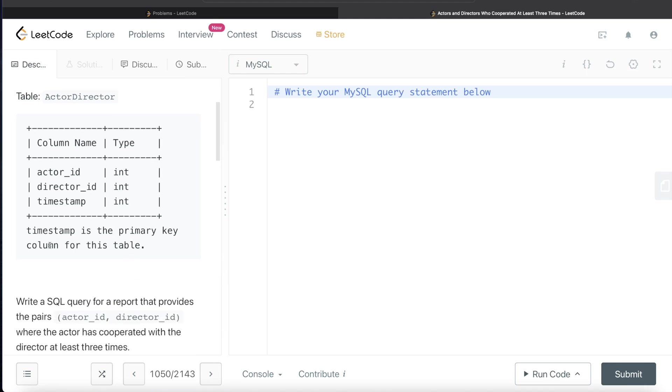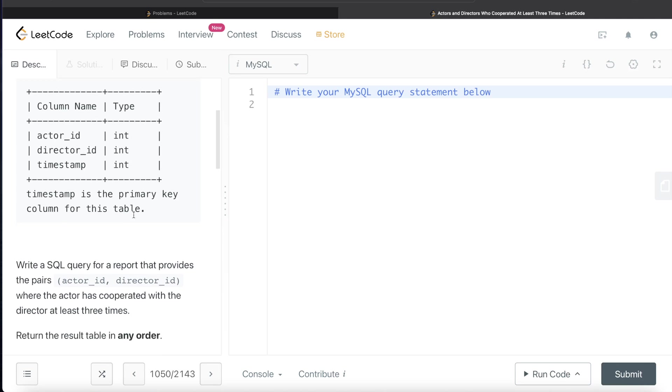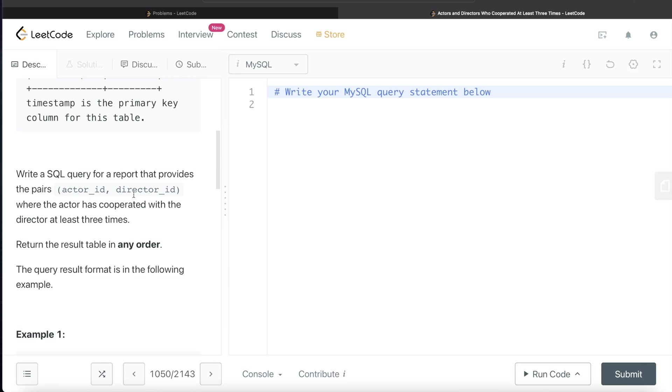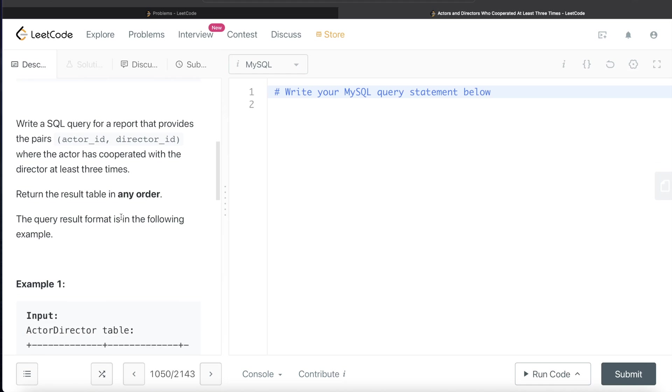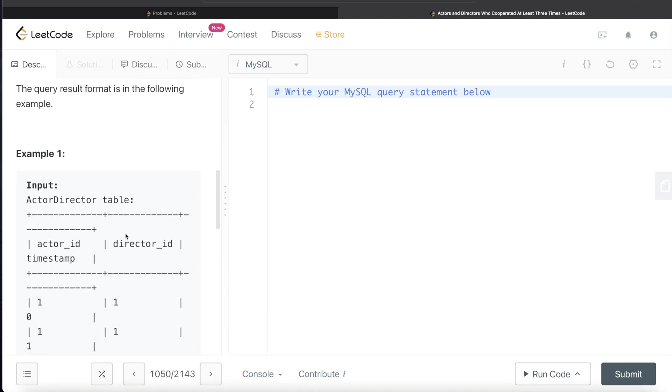Timestamp is the primary key column for this table, meaning non-null unique values. We are asked to write a SQL query for a report that provides the pairs actor_id, director_id where the actor has cooperated with the director at least three times. Return the result table in any order.